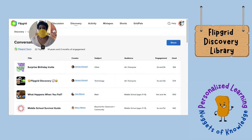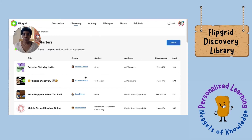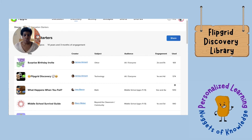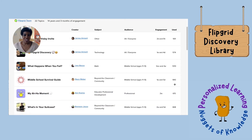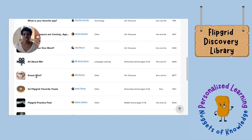This particular collection is done by the Flipgrid team and has 22 topics. As you go through, you'll see the creator, the title, the subject, and the audience — whether it's elementary, middle, all grades, or even adult. You'll see the engagement time, and I really like looking at the 'used' count because it gives a good indication of how popular something is. Like any resource, you want to vet it first. I'm scrolling down to one that really resonated with me — the 'Guess Who' activity, which has over 8,000 uses.